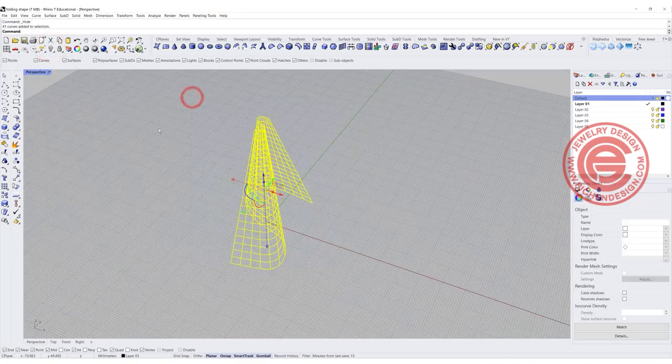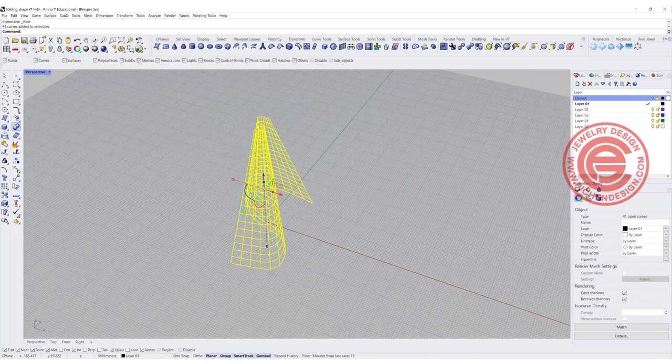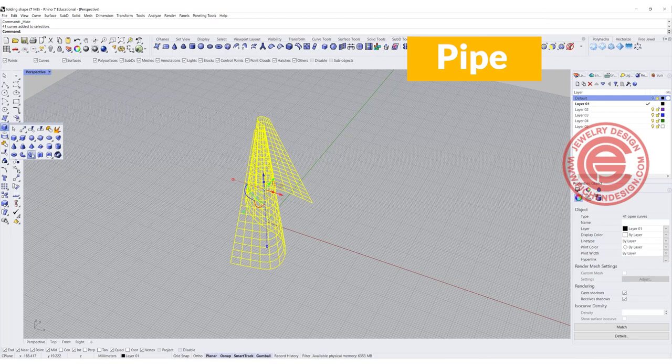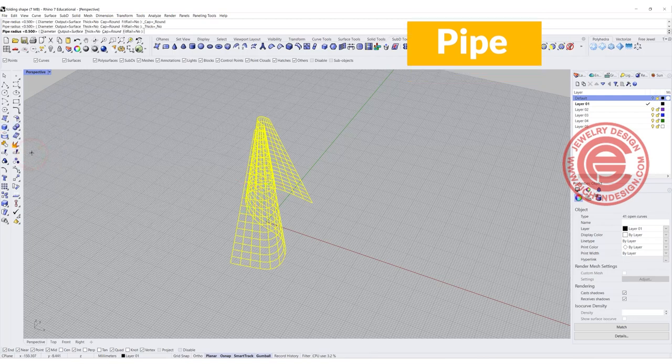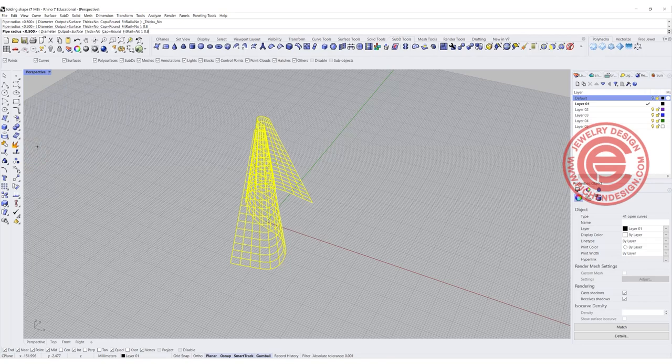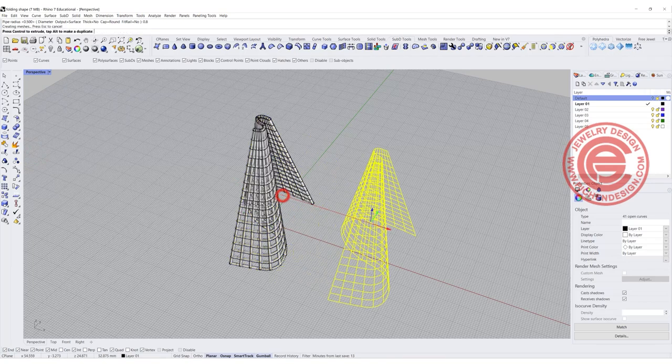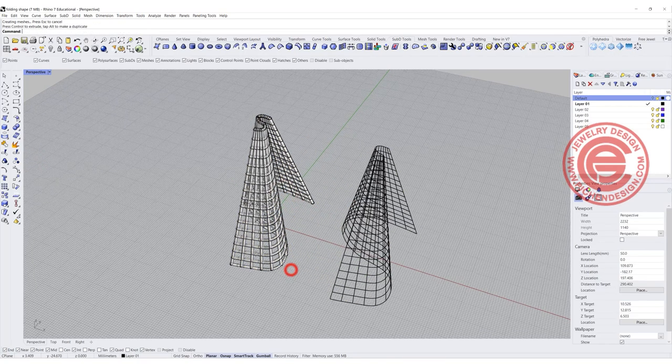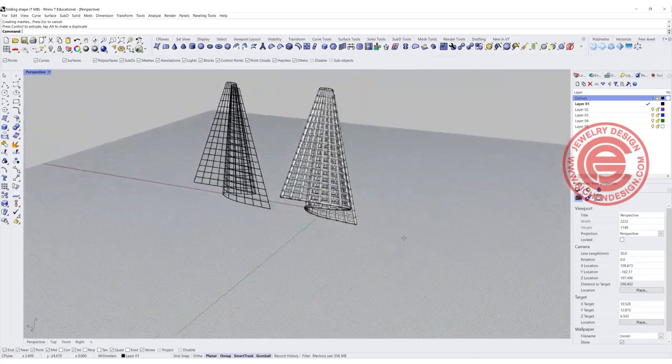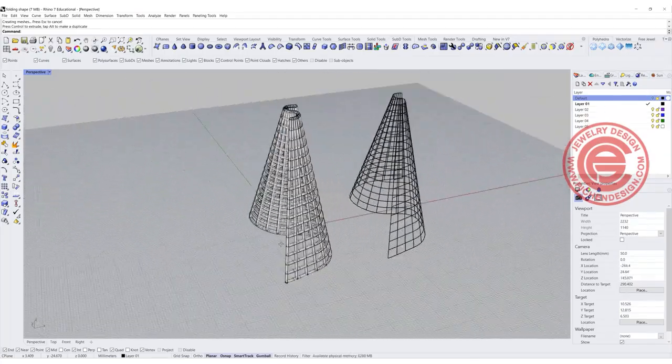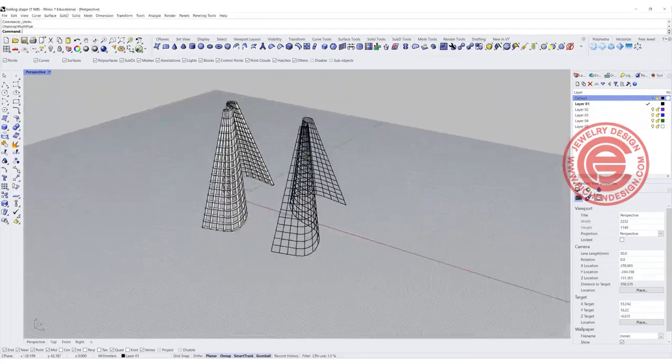For all of this, I'm going to pick up everybody, and we can use the command under solid called pipe. I want to pipe it radius maybe 0.8, and let's hit enter. Then you will get the shape like this. This will be the wire structure into the folding shape.